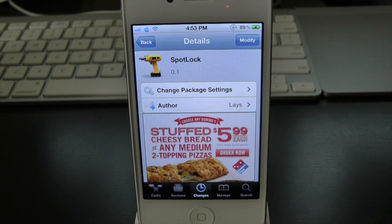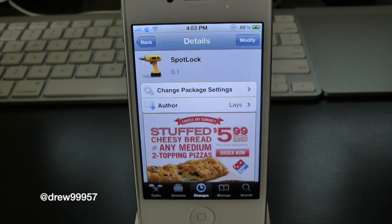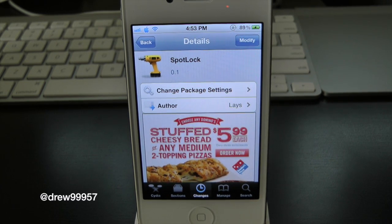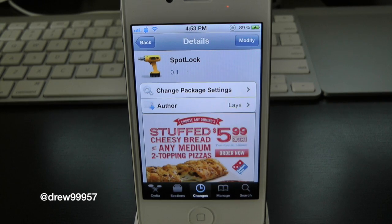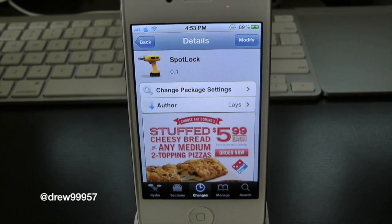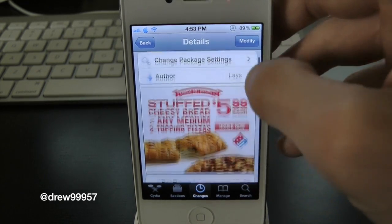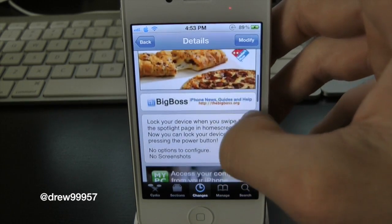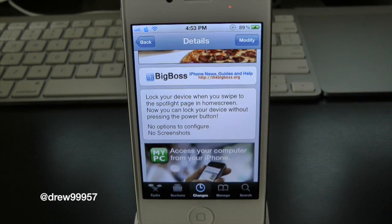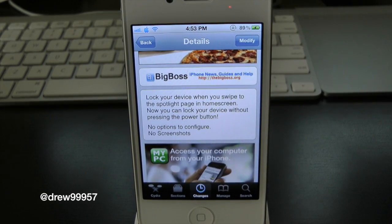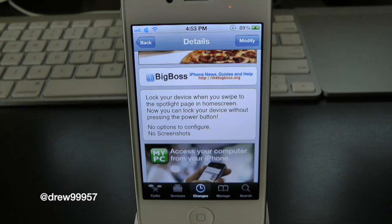What's up everyone, Drew here. We have a Cydia tweak review for you guys, and this one's on Spot Lock. You guys can find this one free inside the Cydia store, and what this tweak will let you do is simply give the option to lock your device when you swipe to the spotlight page.